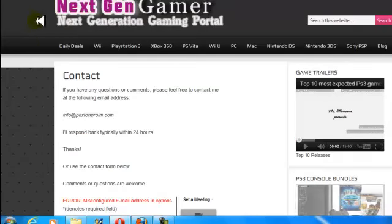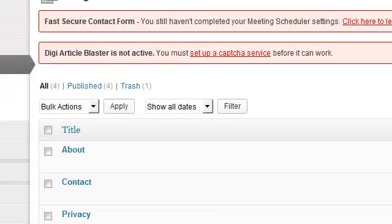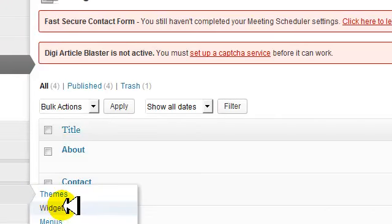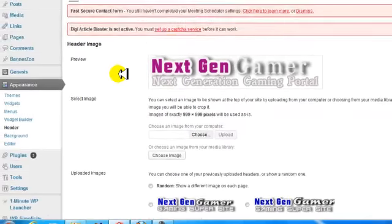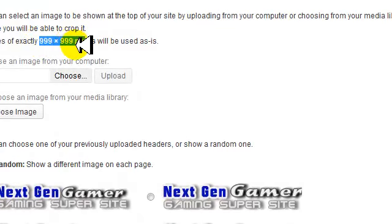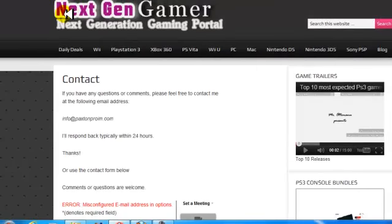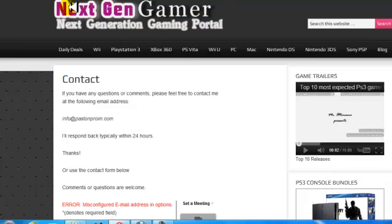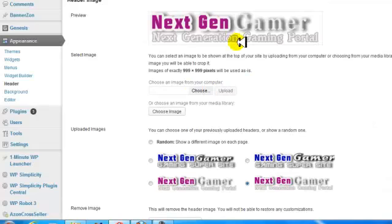Your logo — you can change your logo if you like. If you want to change your logo, go under Appearance, then Header. This is showing the current logo. Your logo is going to need to be about 490 by 80, or 490 by 90. You want to make sure it's close to that size. You can upload it here and it will put your logo in.